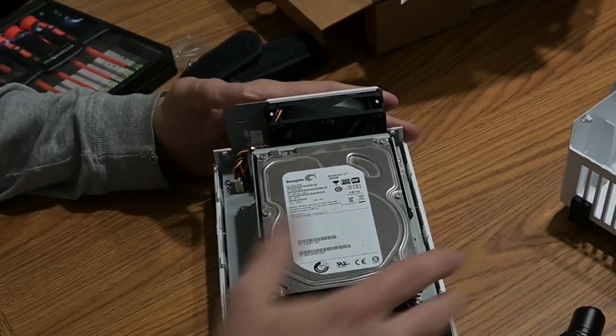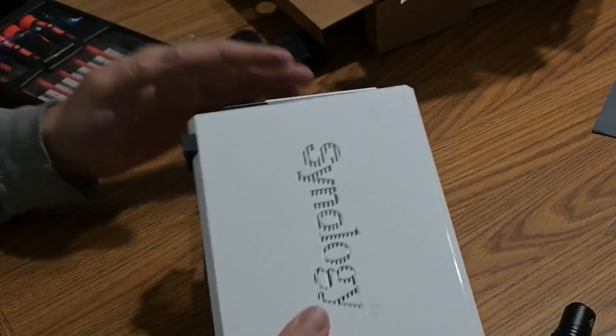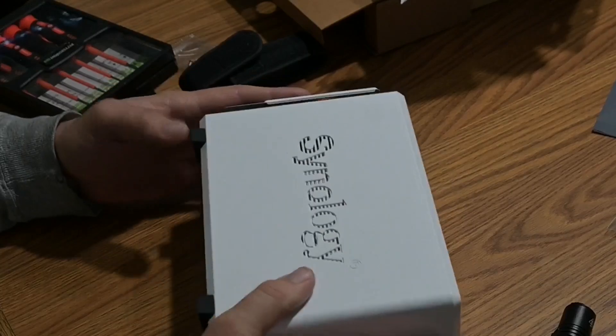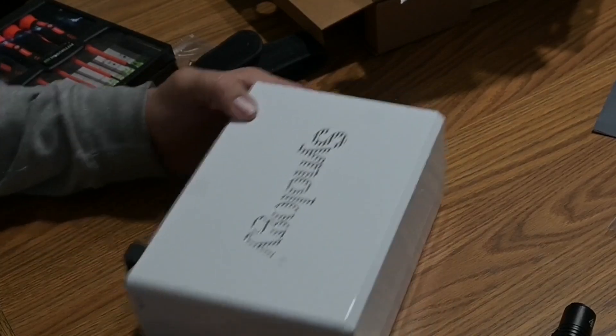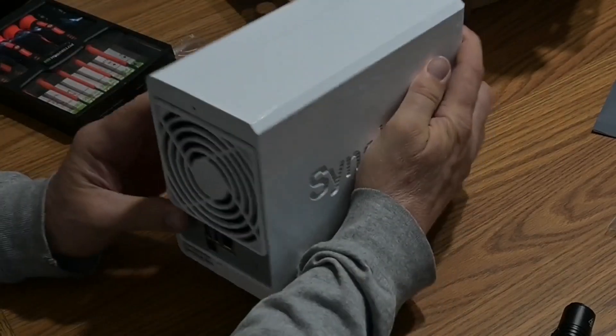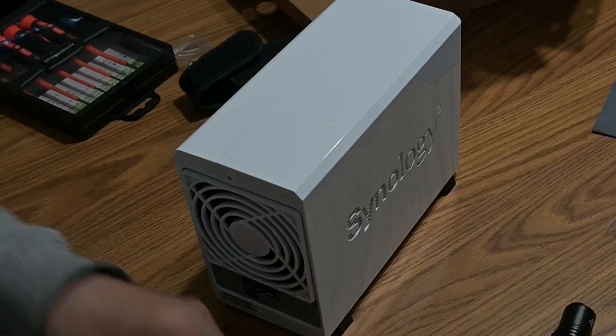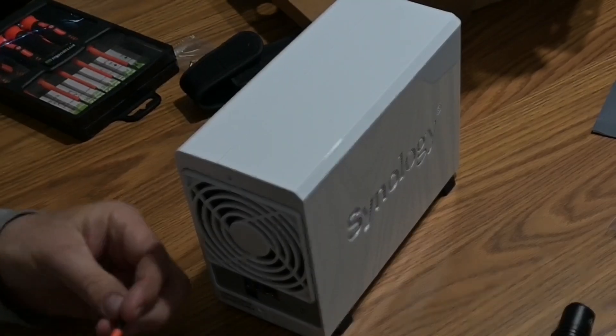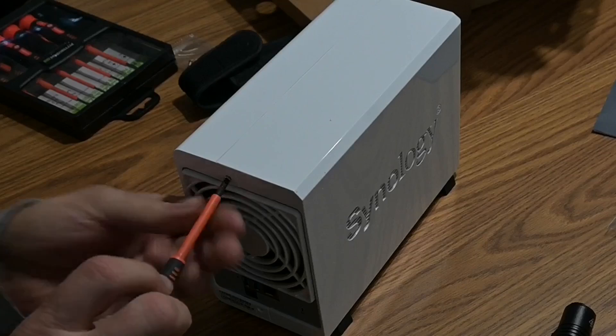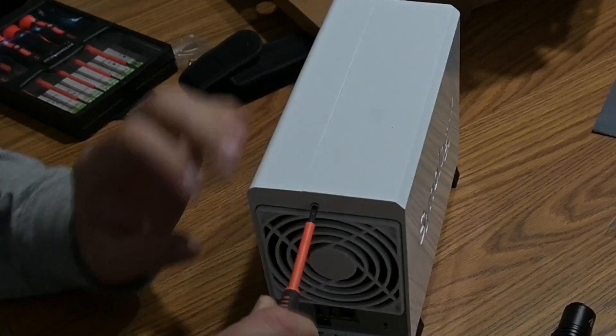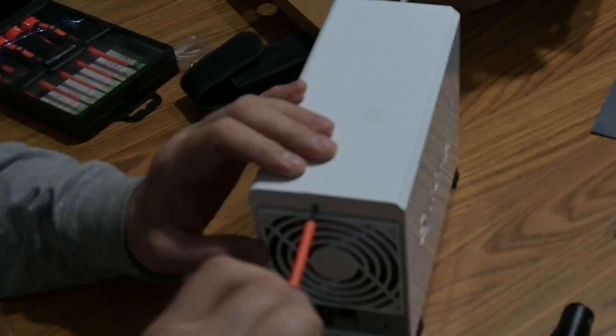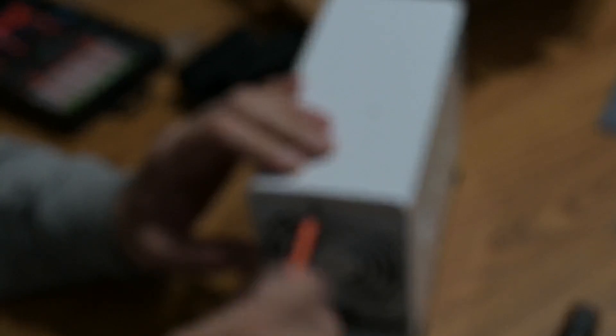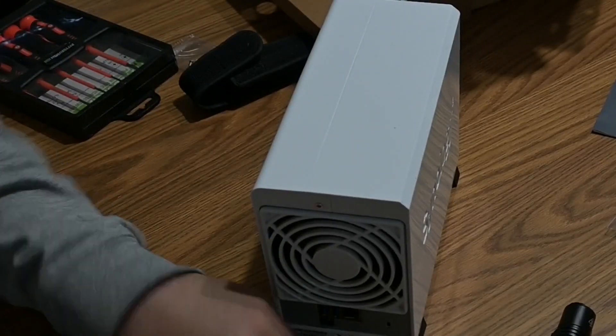And then this is going to go right back on like this. And that's all there is to this, really. And then the smaller screws go in the back here. One right here on the top. And one on the bottom.